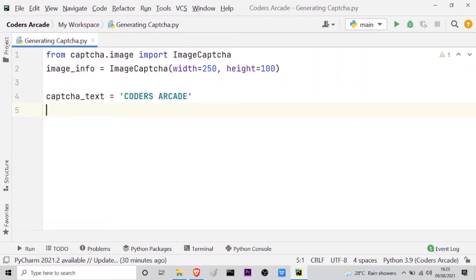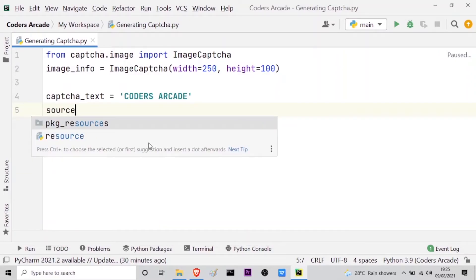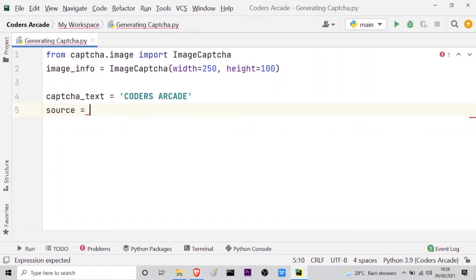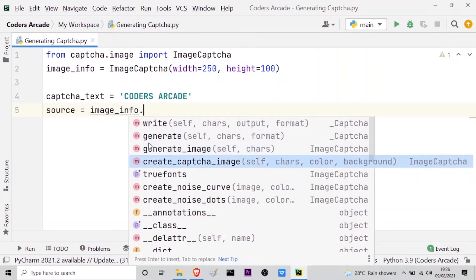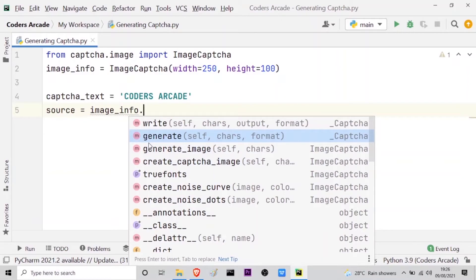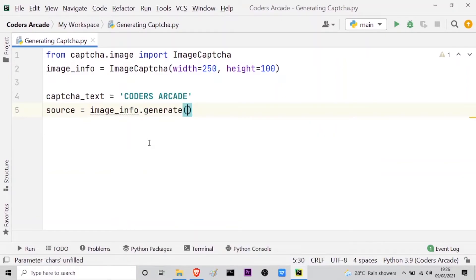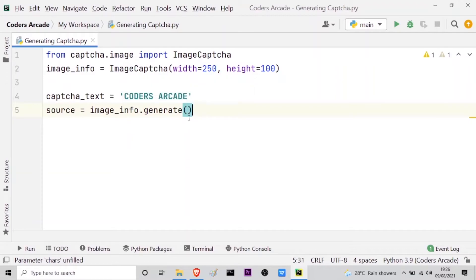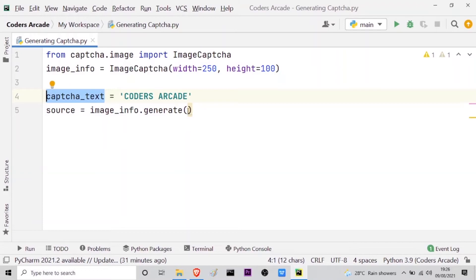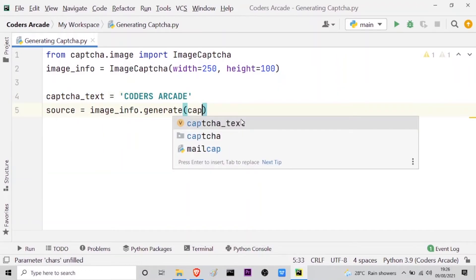Now I have to create another variable so that I can use the generate function which will create the captcha. Let the variable be source. Then I have to call my image_info variable, and if I press the dot operator, I get this generate method. I will use the generate method and the input to this method will be the captcha_text variable.